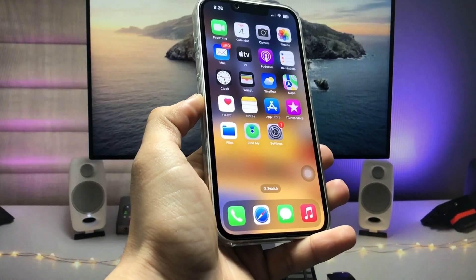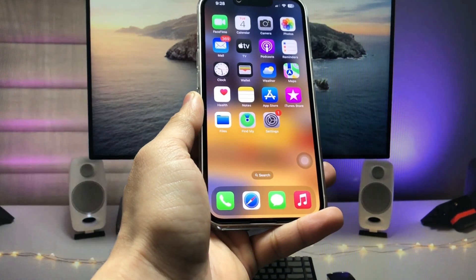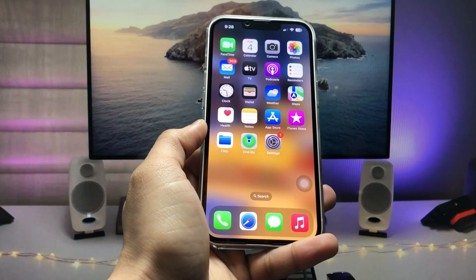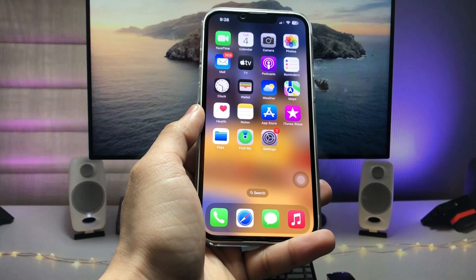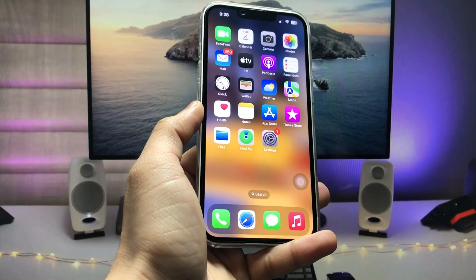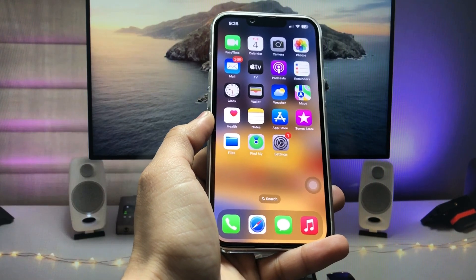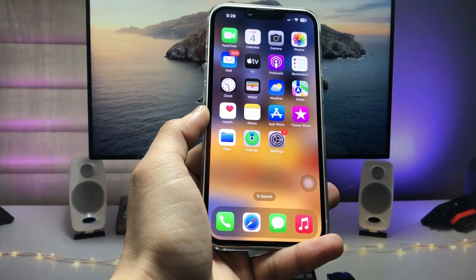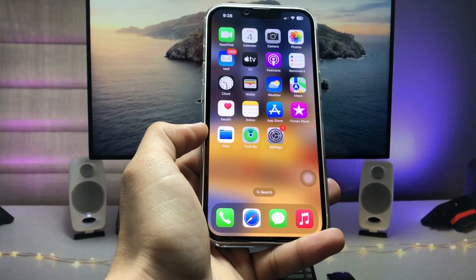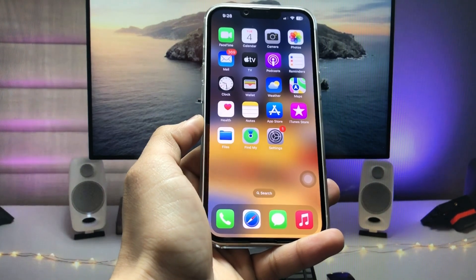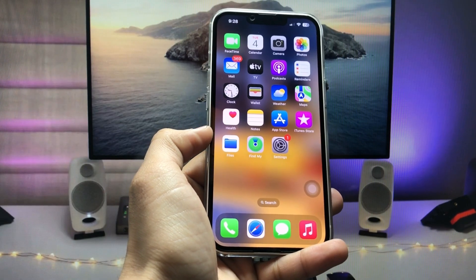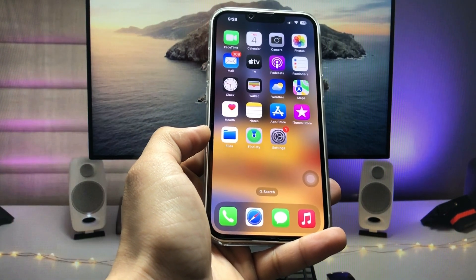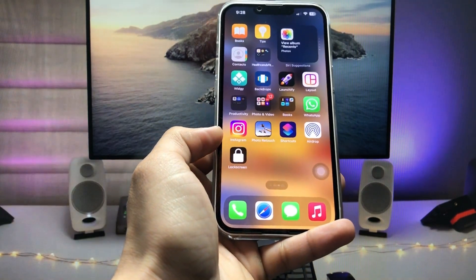Hi guys, welcome back to my channel. In this video I will show you how we can enable the lock screen shortcut on iOS 16.4. As you all know, in iOS 16.4 there are a lot of new shortcuts in this software update. If you do not know about these shortcuts, I have already uploaded a video — go check that out to learn about all the new shortcuts in iOS 16.4.